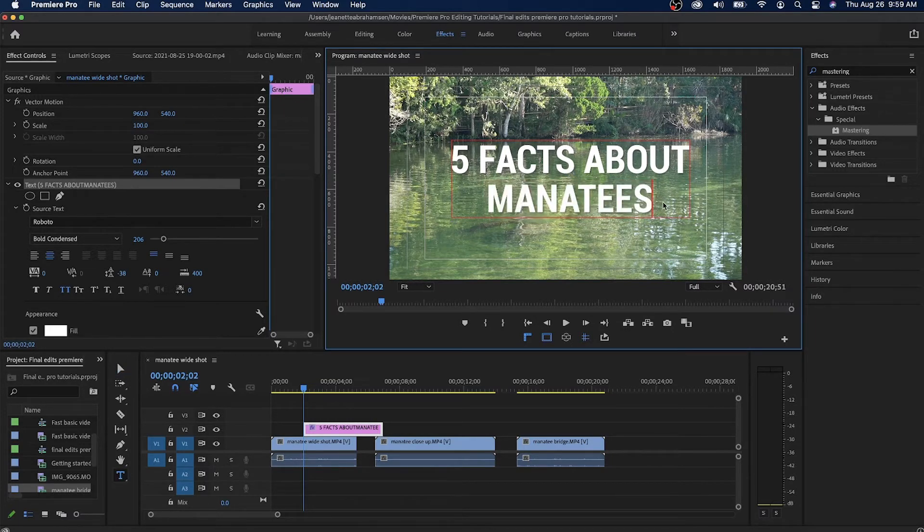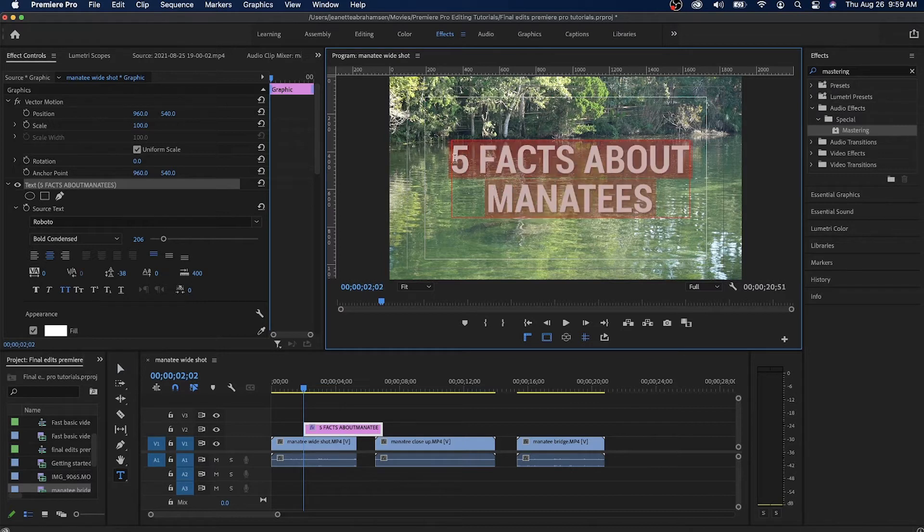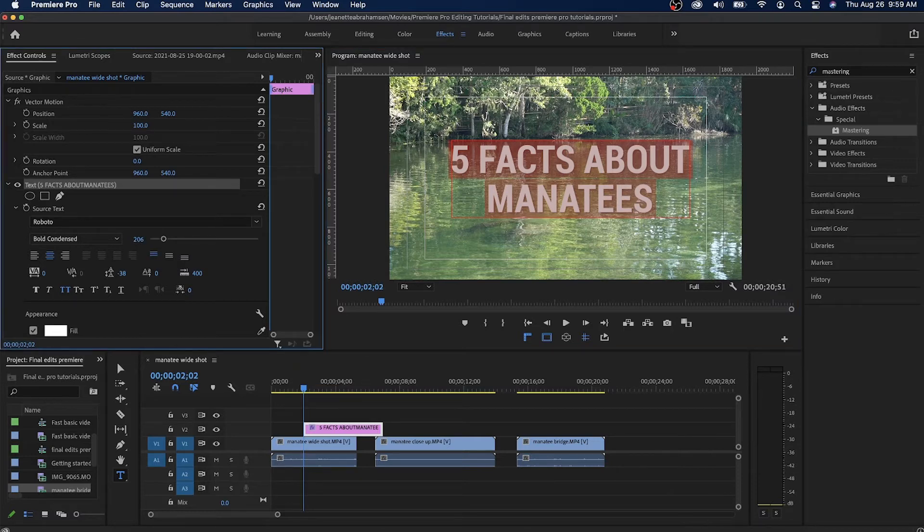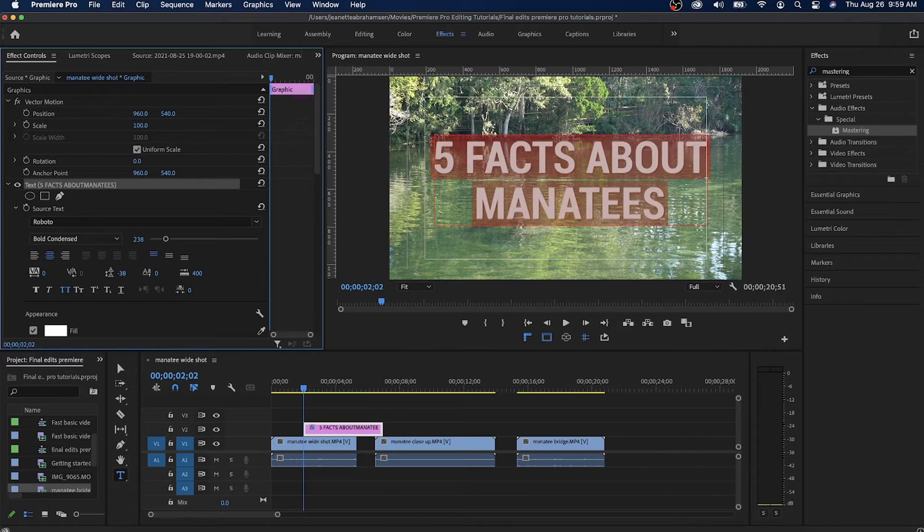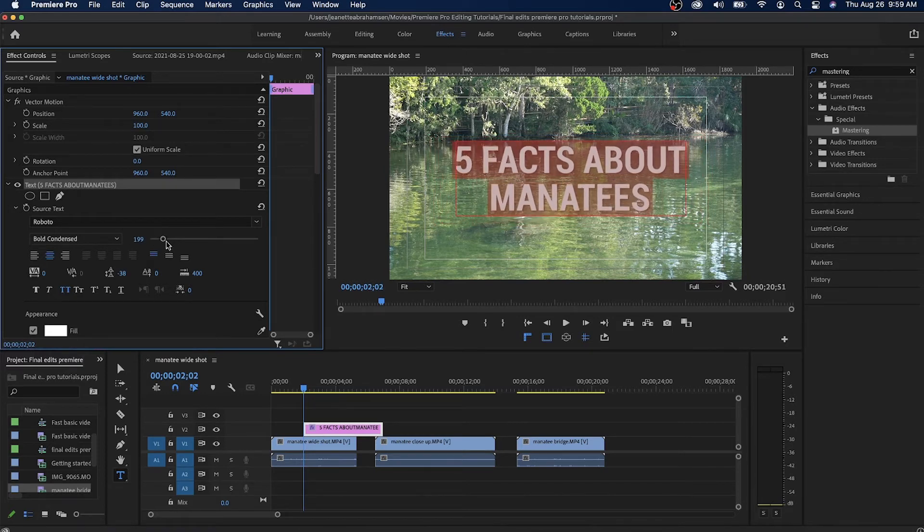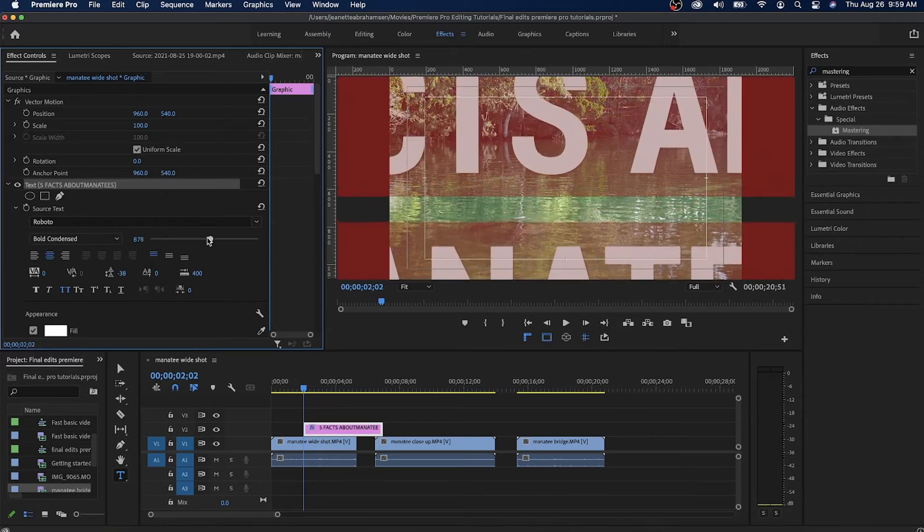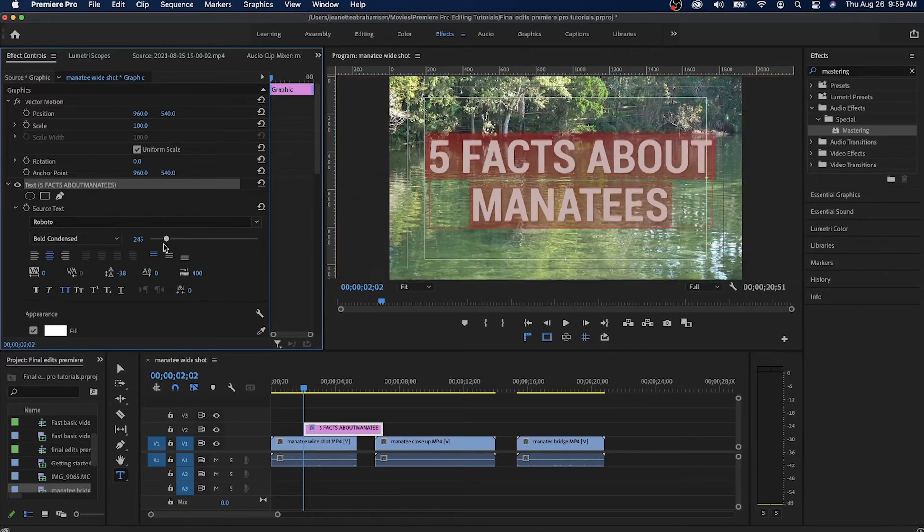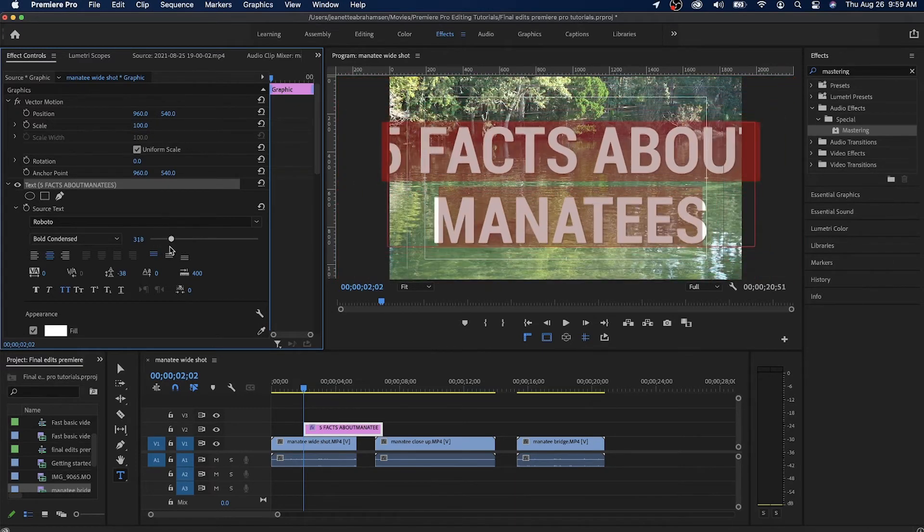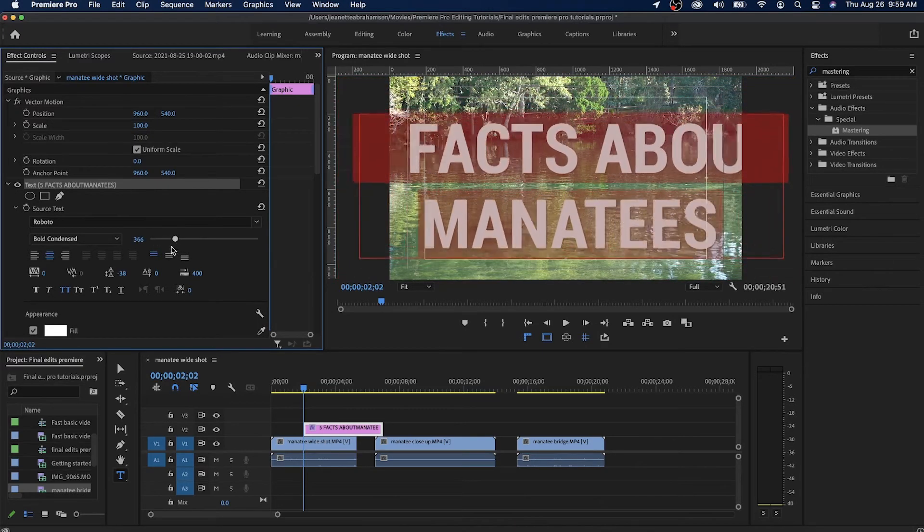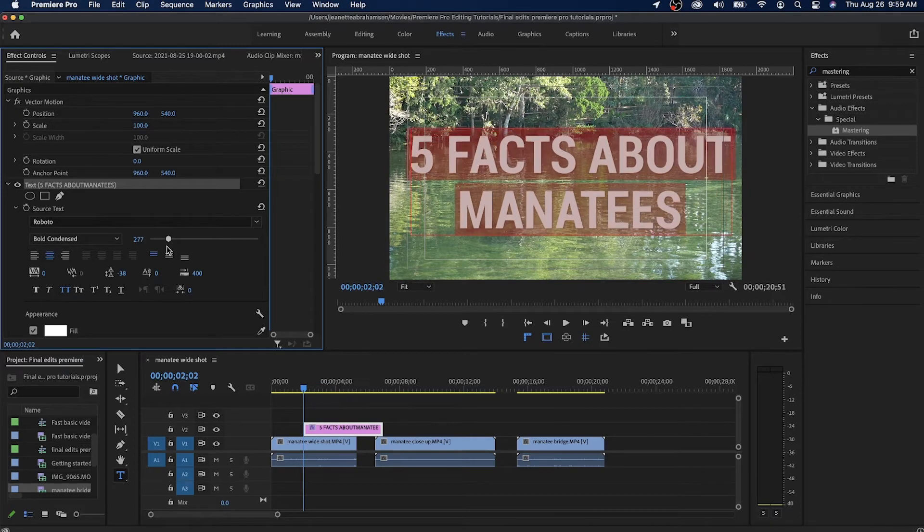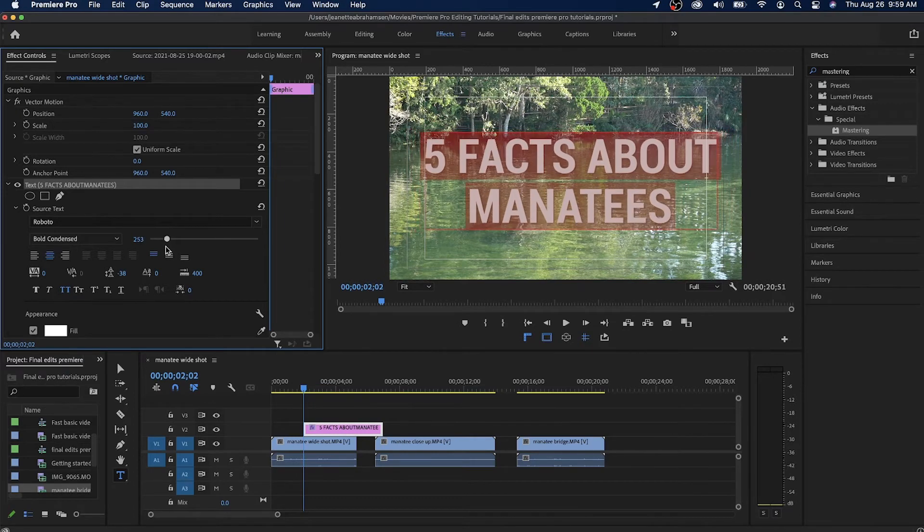The next thing I'm going to do is change the font size. I'm going to highlight this here and you'll notice it says 206 is the font size. I can either click on top of the number 206 and then drag it to the right or to the left to change the font size, or I can click on the circle and I can make the font bigger or smaller.